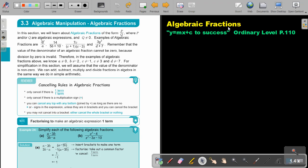In this video, we are going to focus on algebraic fractions, and we will just do the introduction. You will find this on page 110 in the Namibia Ordinary Level Mathematics textbook, Y equals MX plus C to success. In this section, we will learn about algebraic fractions of the form P over Q, where P and/or Q are algebraic expressions, and Q cannot be equal to zero. So the denominator cannot be zero.